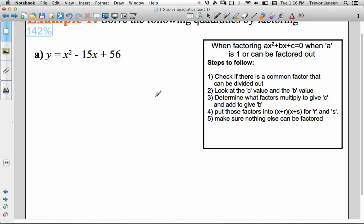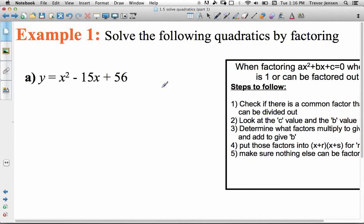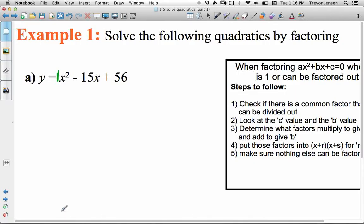When factoring a quadratic, there are two scenarios. Scenario one: the coefficient of x² is 1, which is generally the easiest type to factor — you can usually go right to your answer once you find the appropriate product and sum. The harder type is when the coefficient of x² is not 1. We'll do a couple of those examples and I'll show you a shortcut.